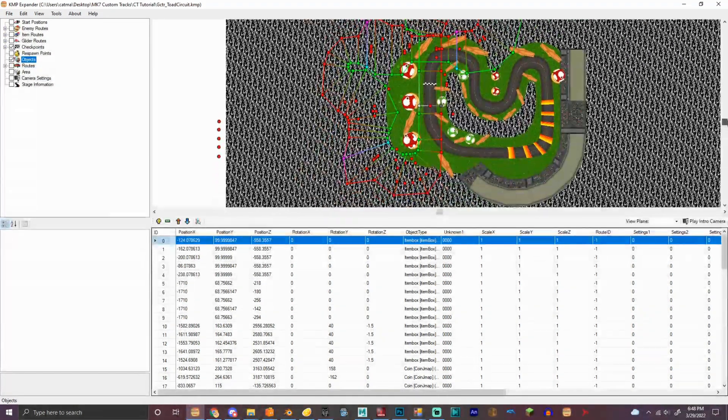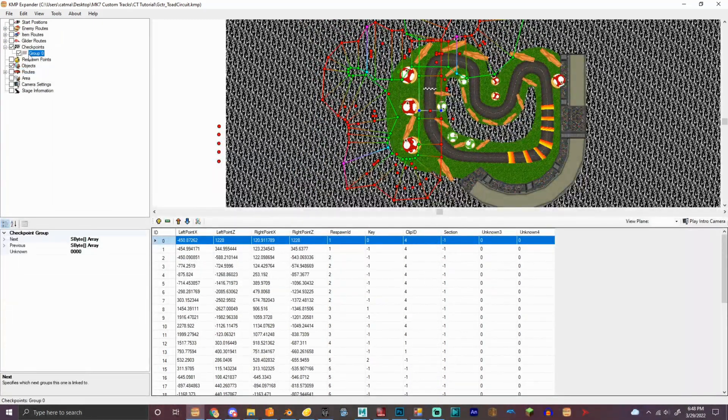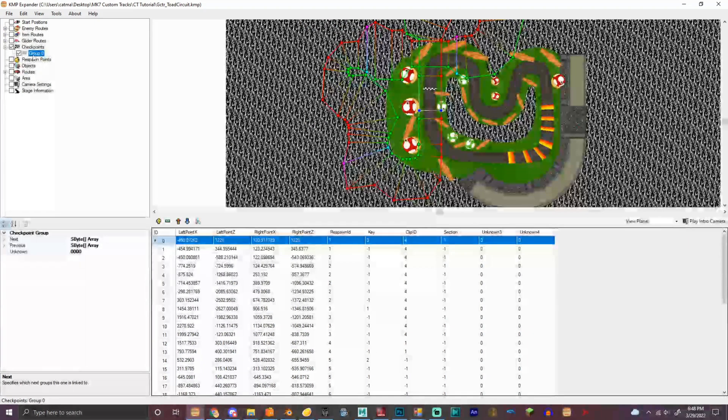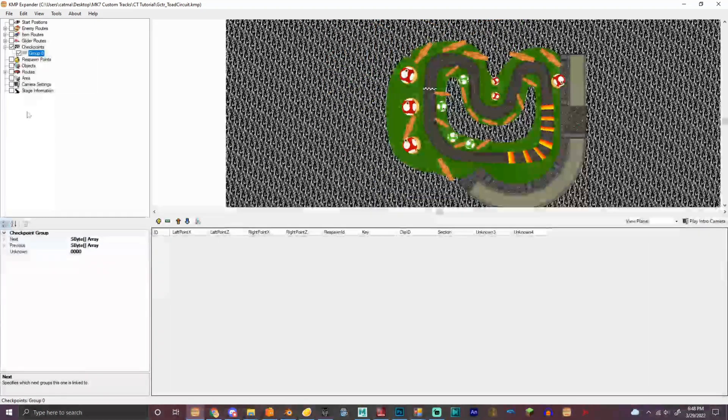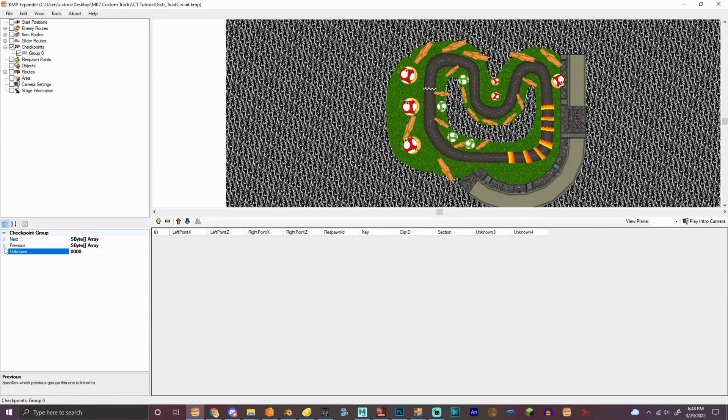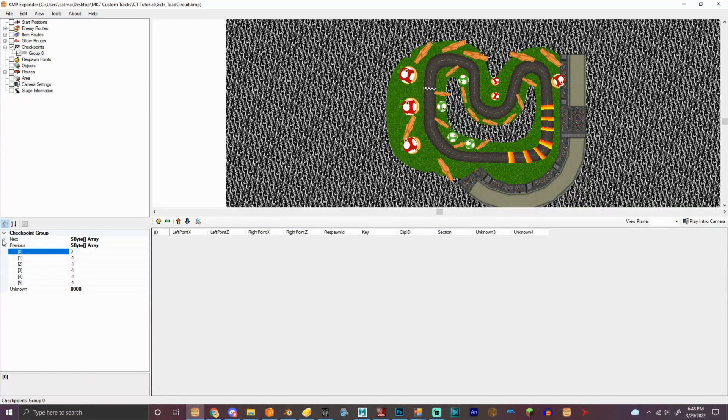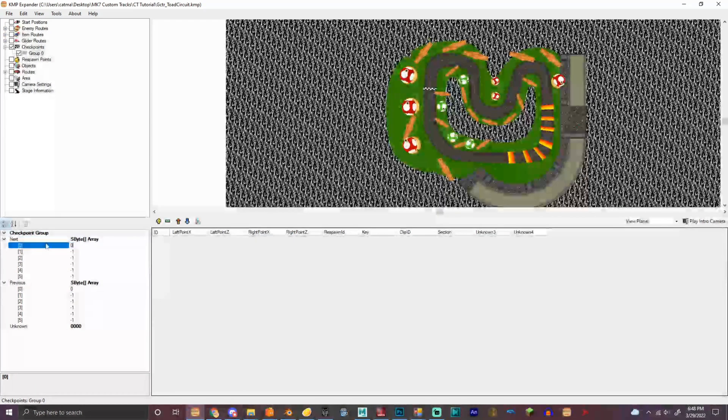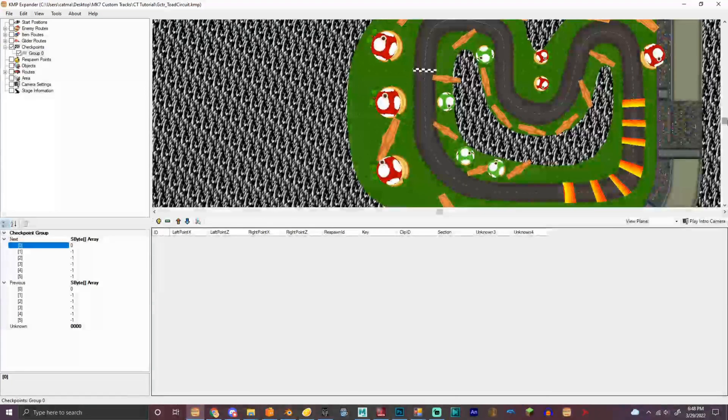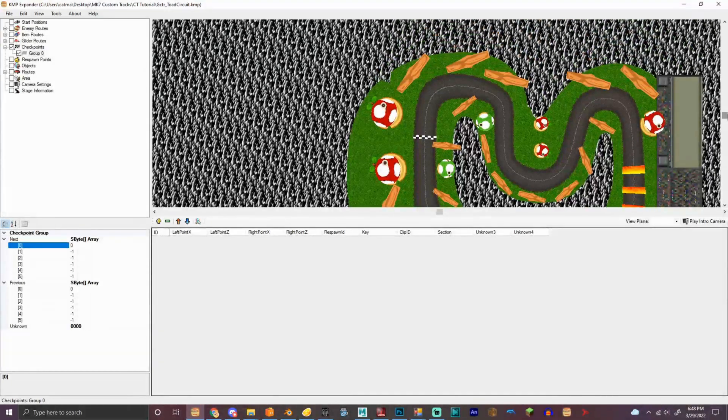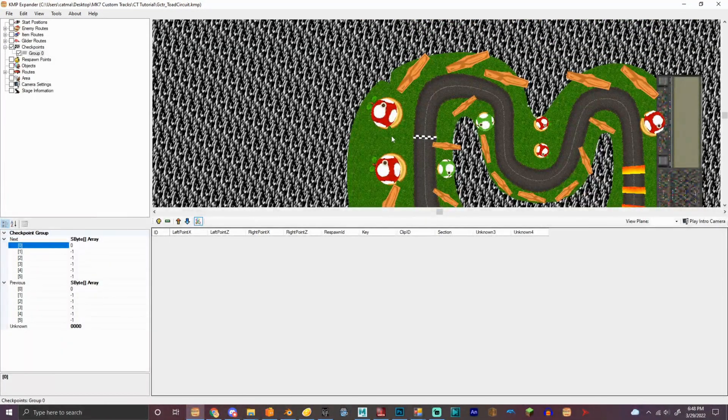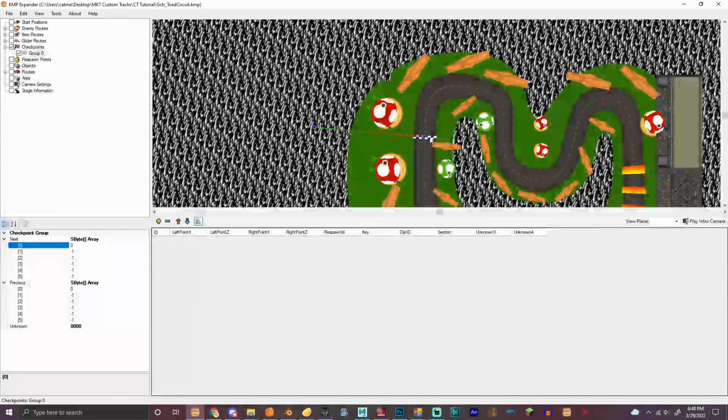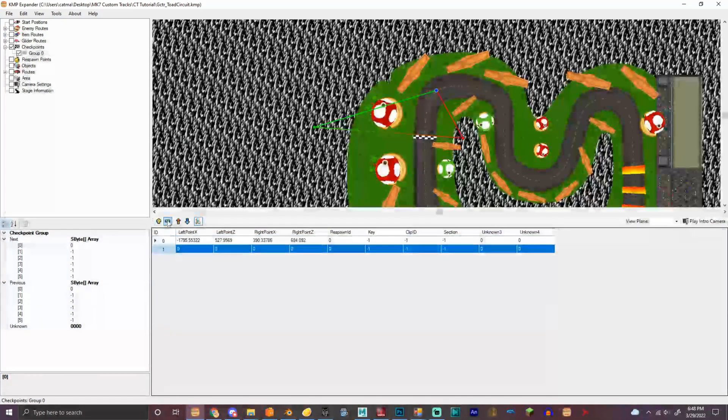So what we need to do is, we need to make the checkpoints. Hold on, actually, I'll just, so we need to make a new group. Previous, so we need zero, and zero, and then, I think it's this, no, it's the opposite.